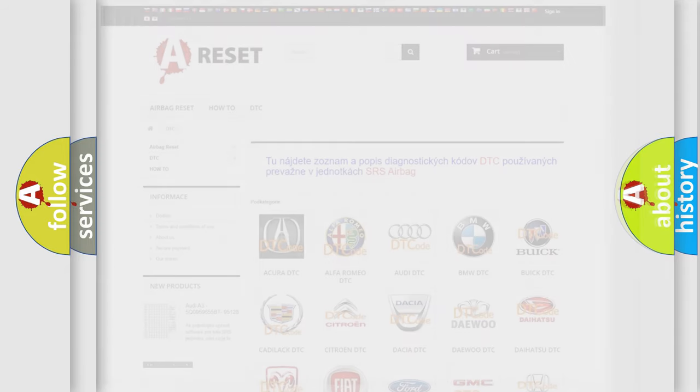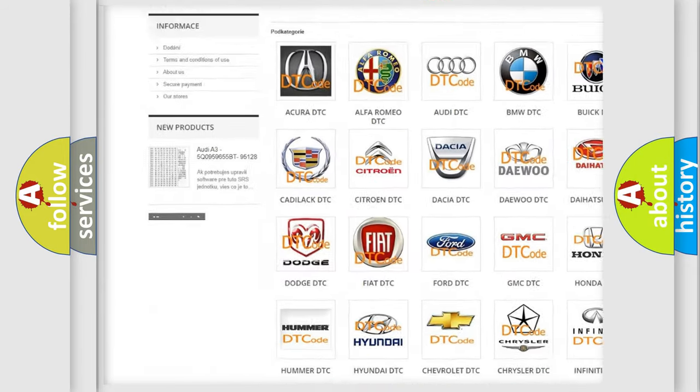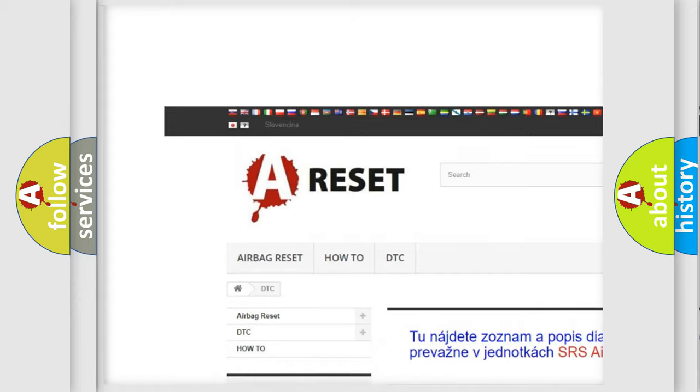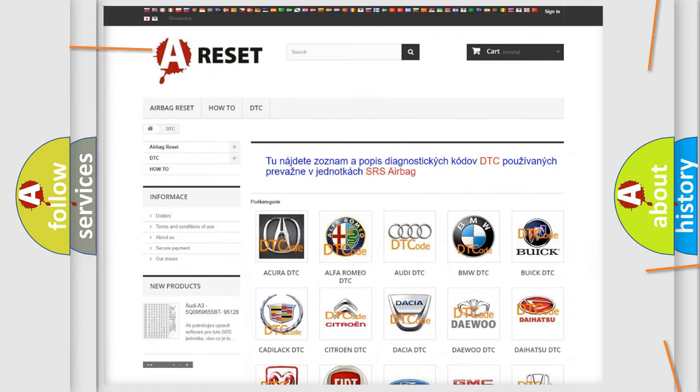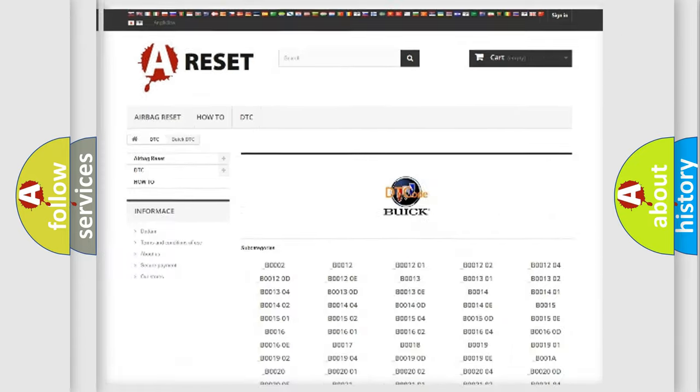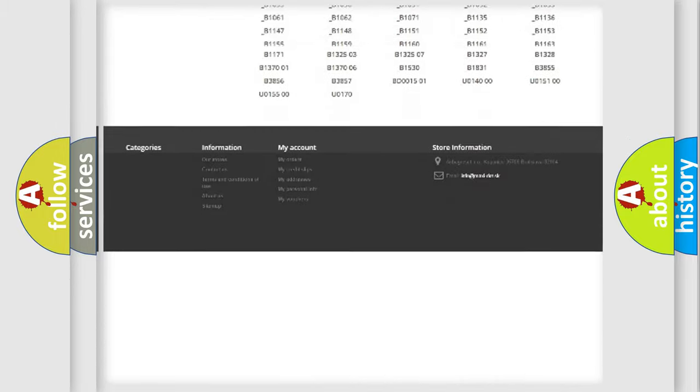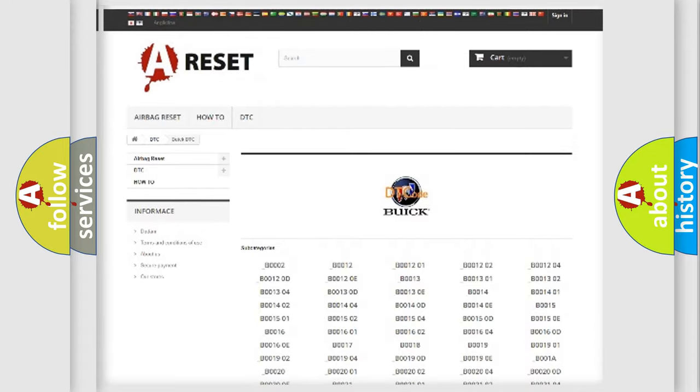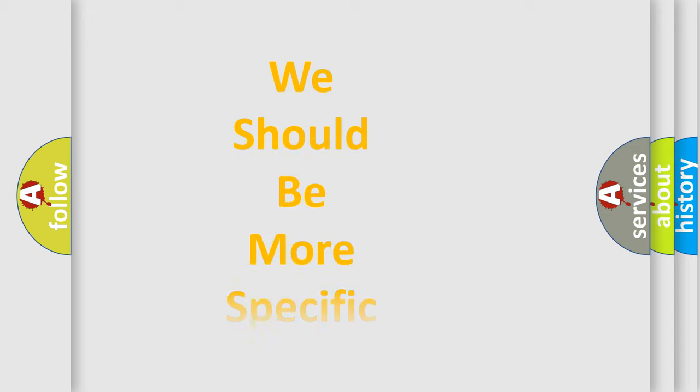Our website airbagreset.sk produces useful videos for you. You do not have to go through the OBD2 protocol anymore to know how to troubleshoot any car breakdown. You will find all the diagnostic codes that can be diagnosed in Buick vehicles, and many other useful things.